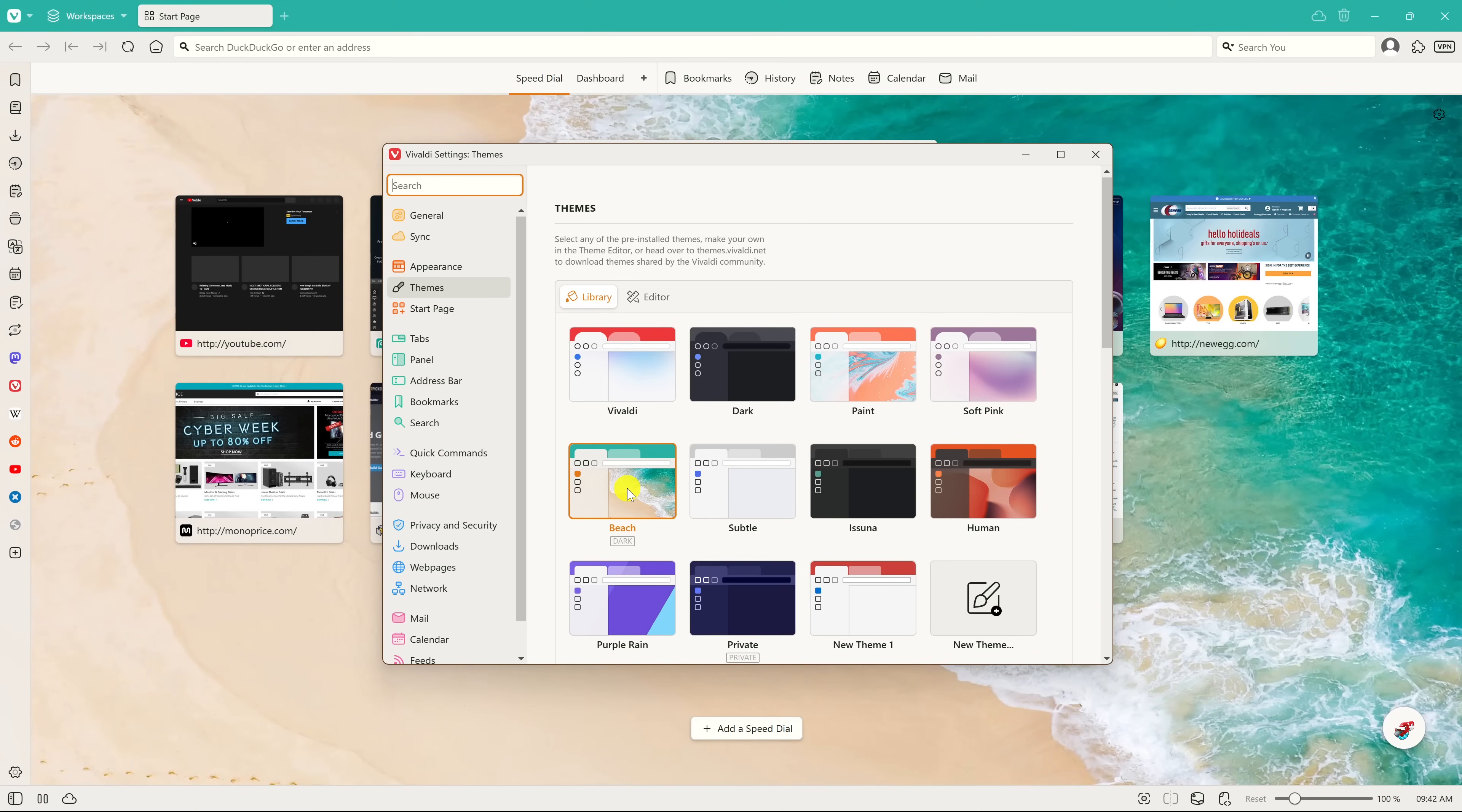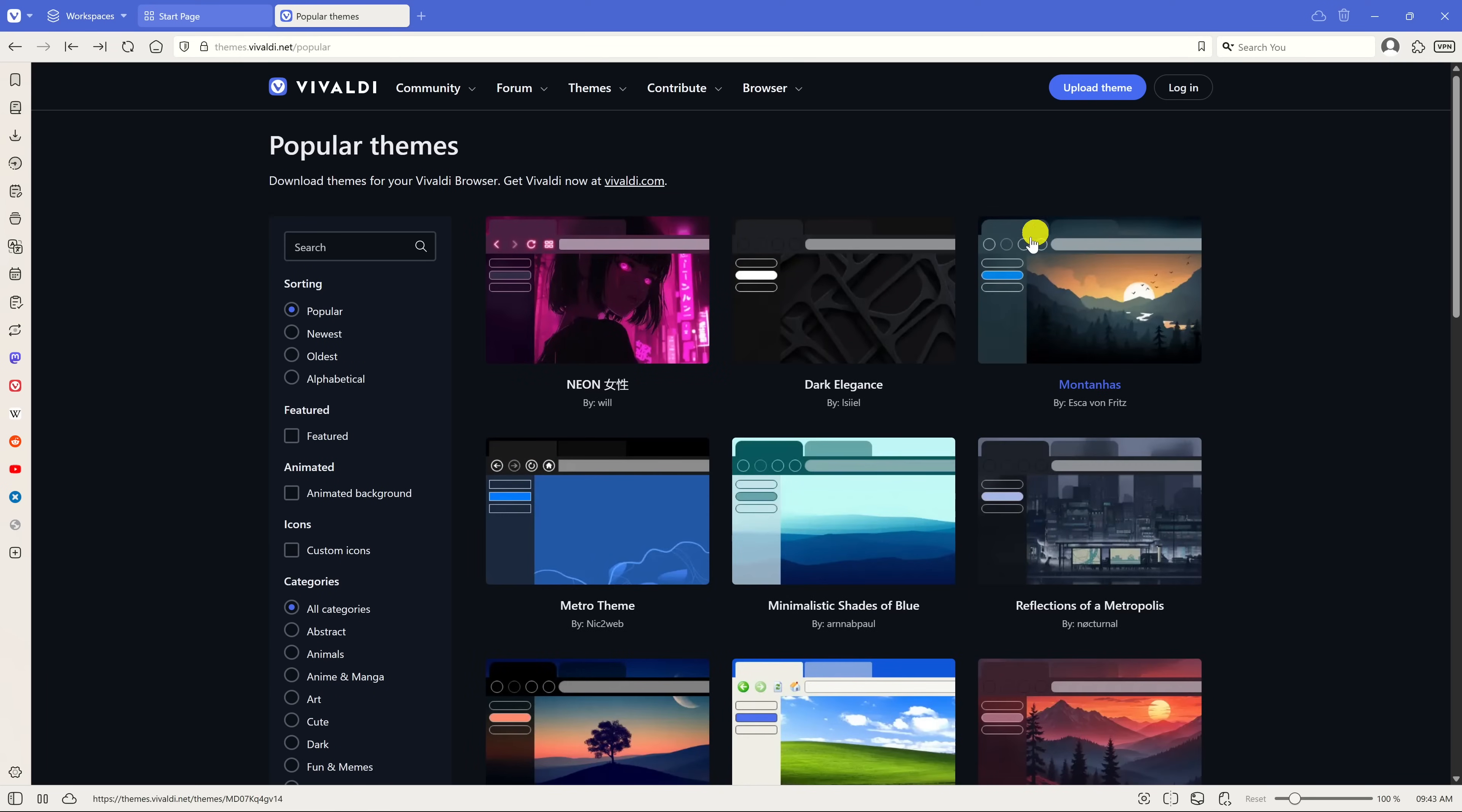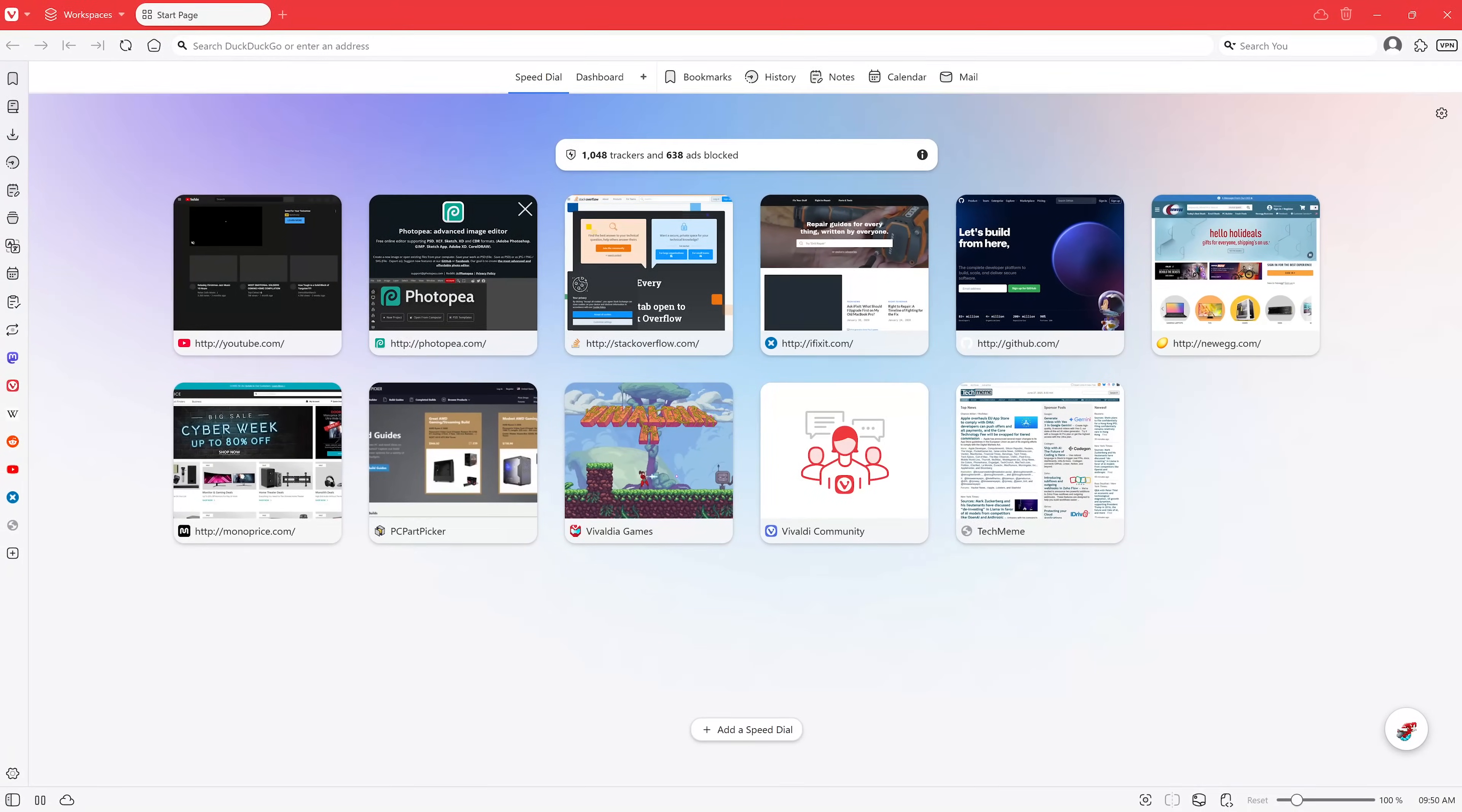If you don't like the themes being offered and want to see what else is available, click on get more themes. It'll take you to the Vivaldi themes page. There's a ton here you can choose from, and you can view all popular themes. I'll go with dark elegance, then select download theme, and now it's applied. I'd switch to the default theme for Vivaldi.